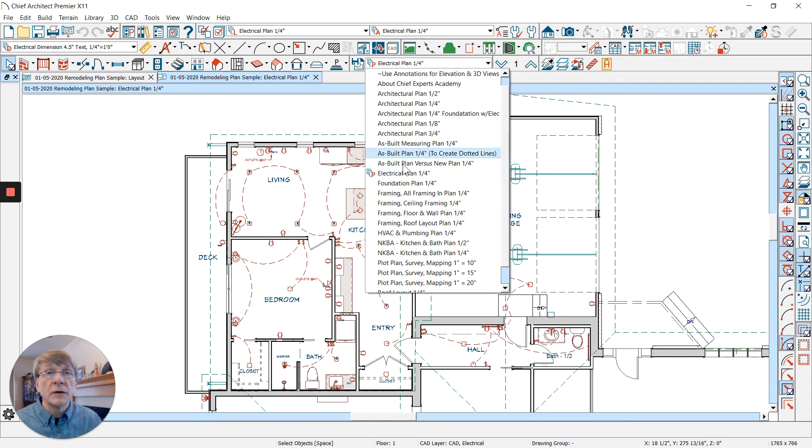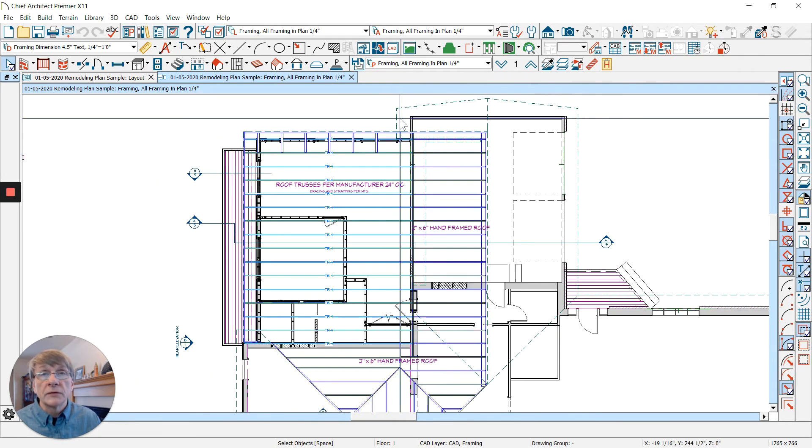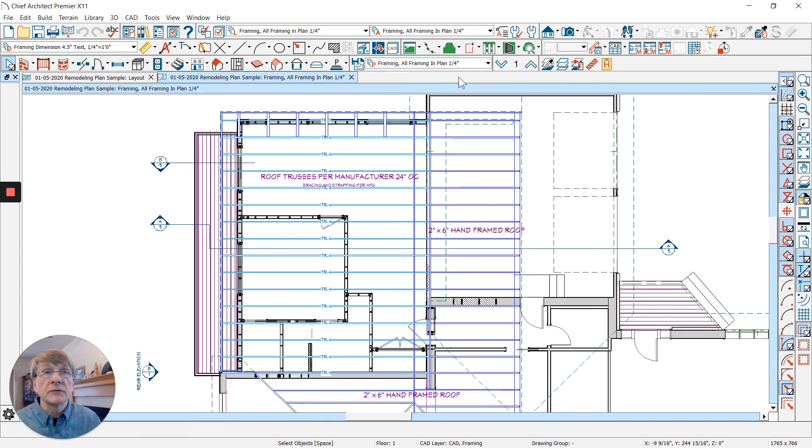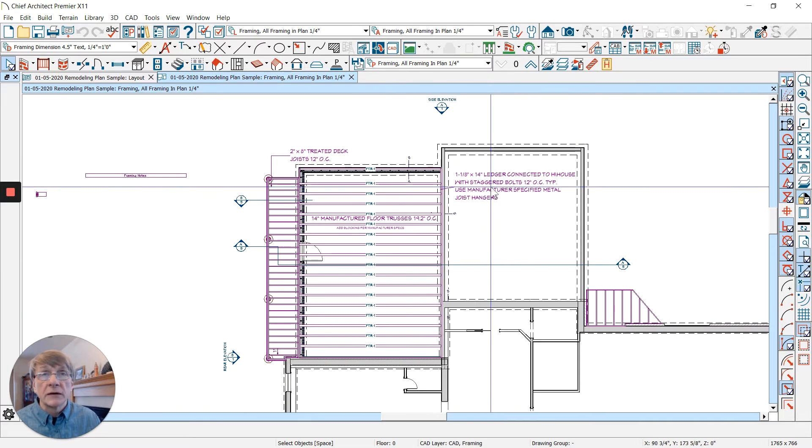If I switch to my framing plan, you see I have things specific to framing on each floor. The text is going to be a certain size.